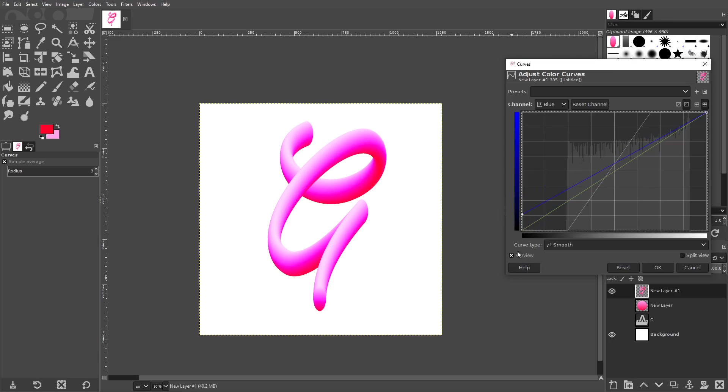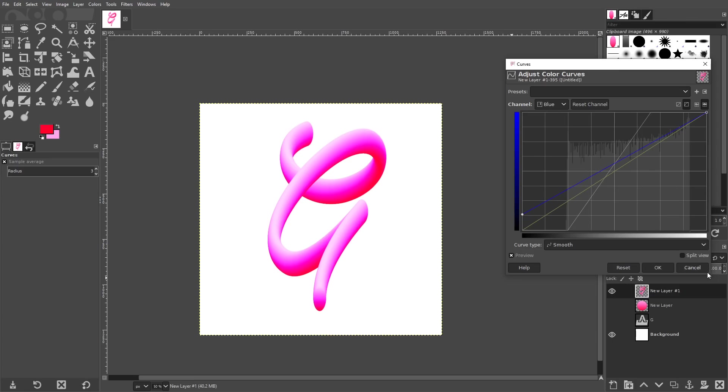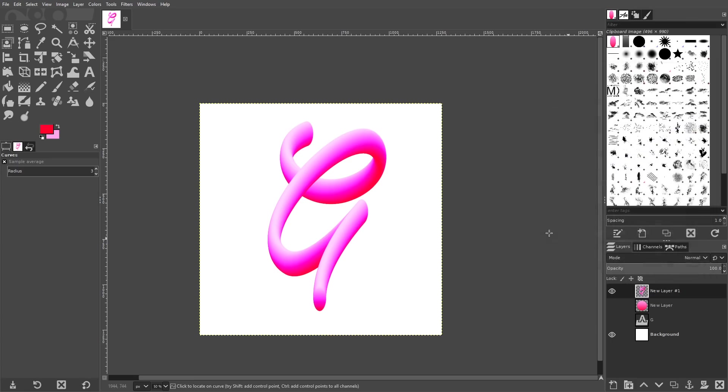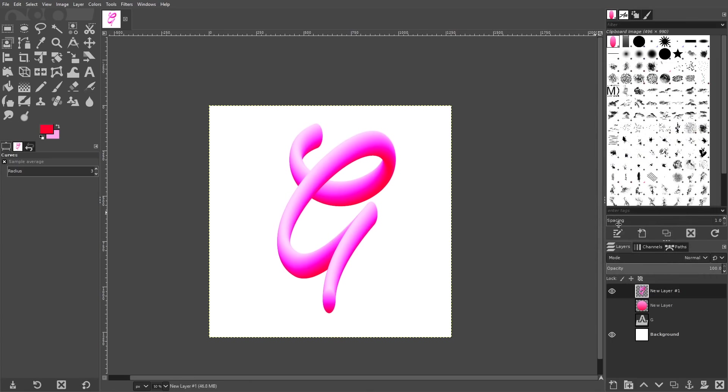And if you toggle the preview off and on, you can see the difference there. This style, it just pops a little more, whereas this looks a little more flat. So I'll put that back as it is. I'll click okay. And there you go.